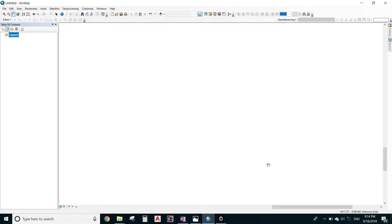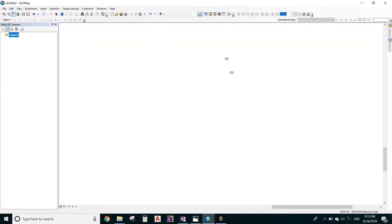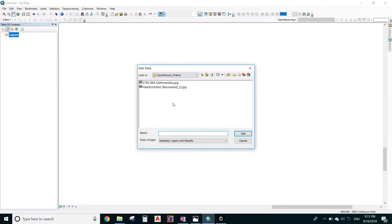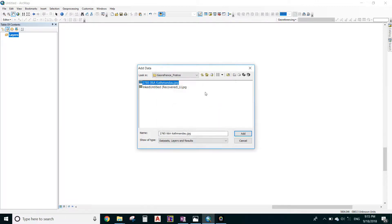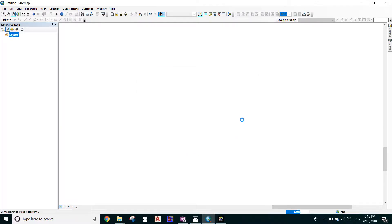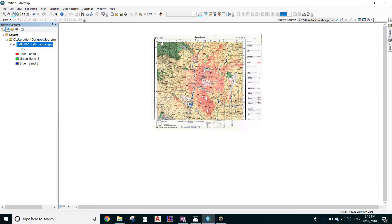Hello everyone, today I'm going to show you how to do a georeferencing. Click on 'Add Data', open the file that you want to georeference, or simply connect to the folder and click OK where your file is stored. Click Add. This is my topo map file that I want to georeference.